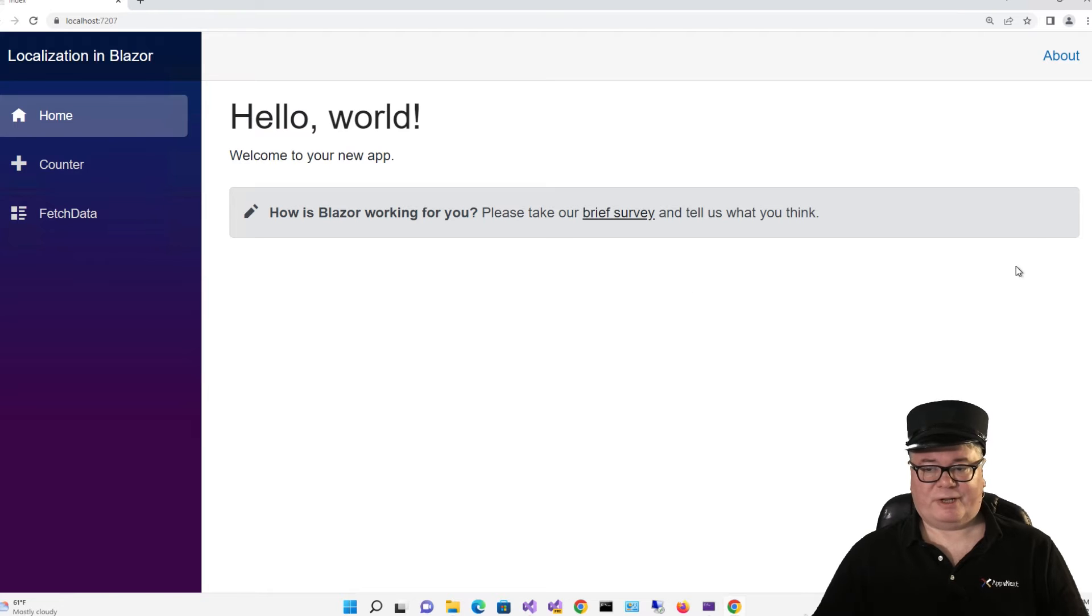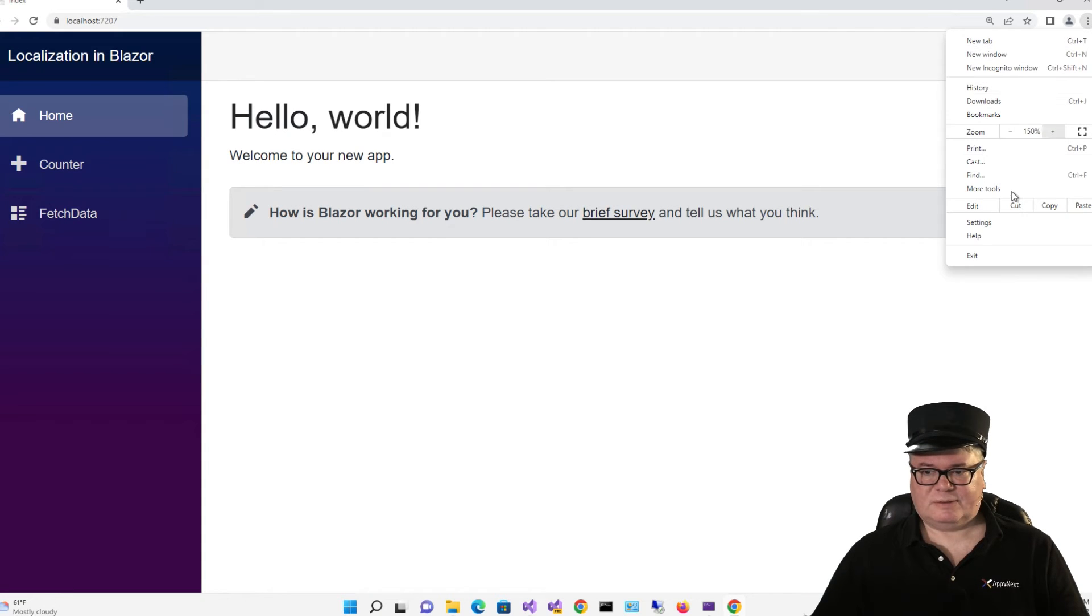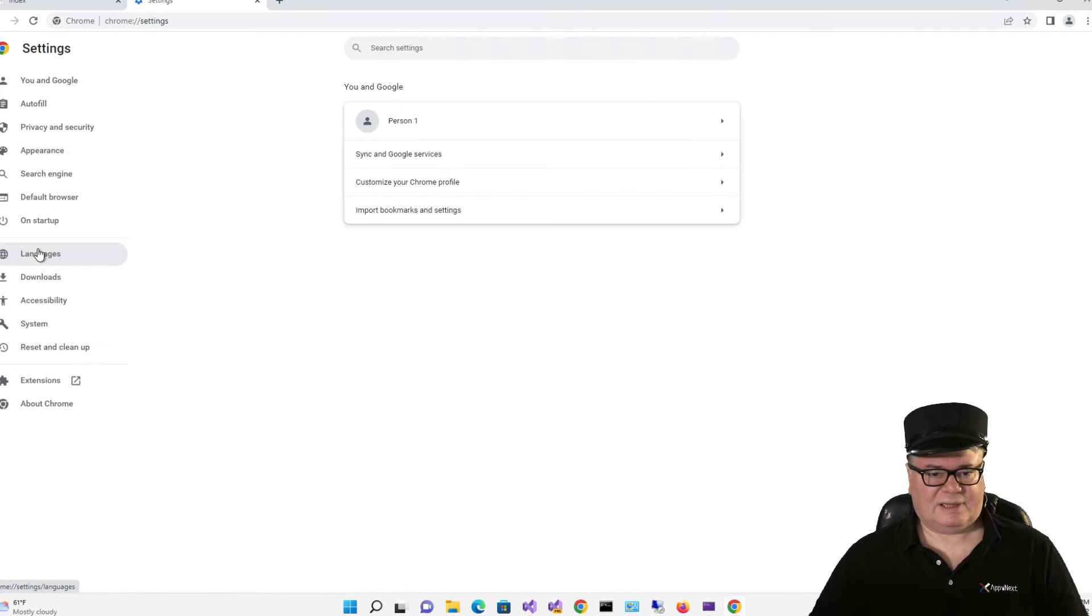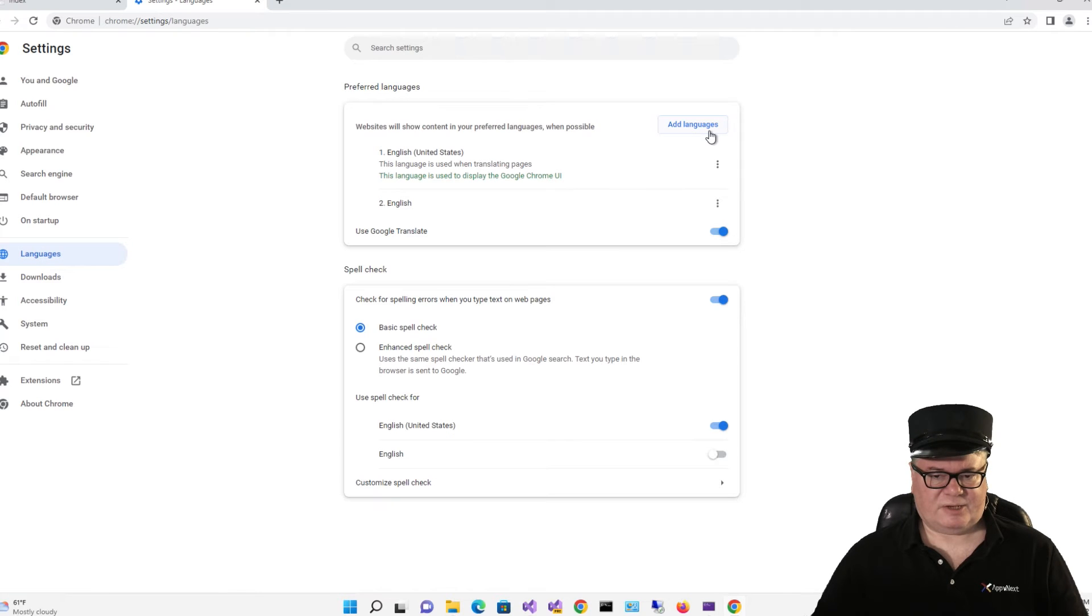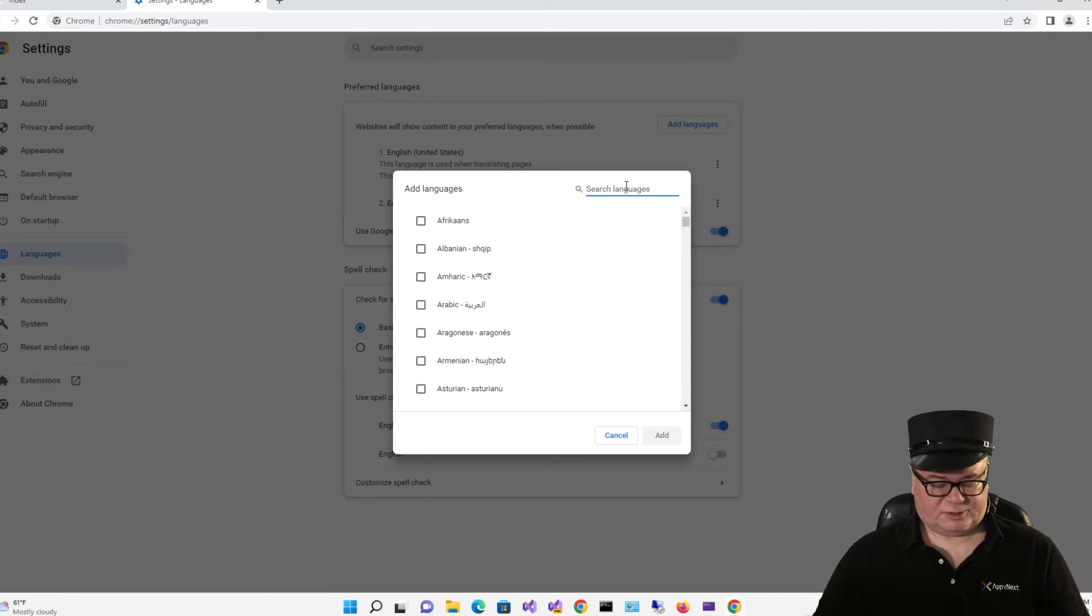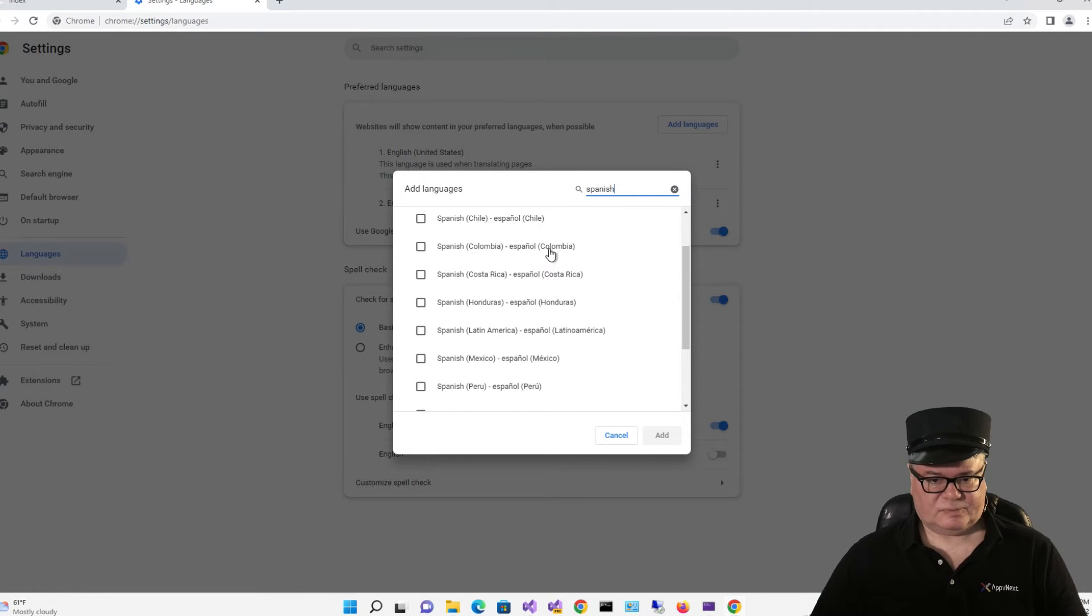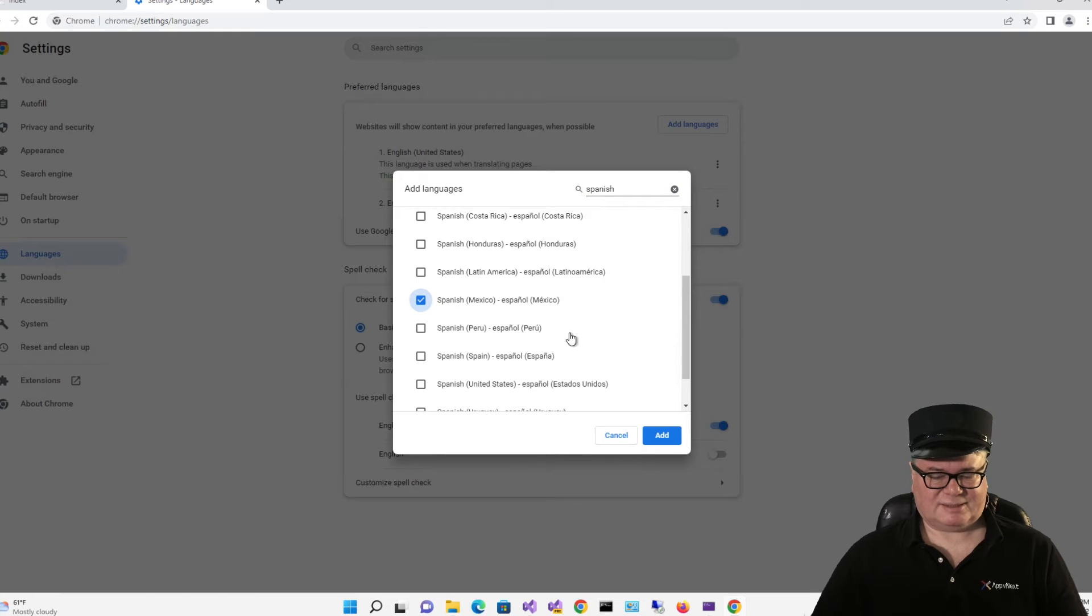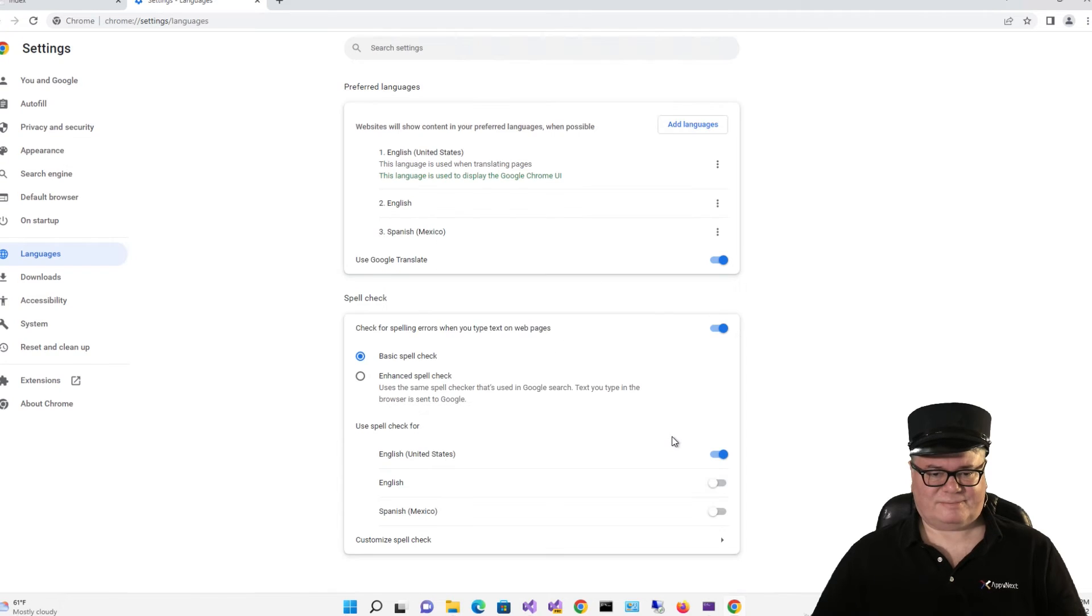So how do we change our language to Spanish? Well, I'm running Chrome. So I'm going to go to Settings, Languages, and you can see here the Add Languages button.